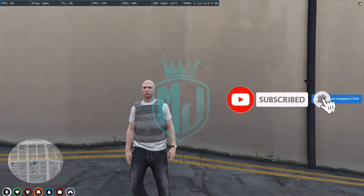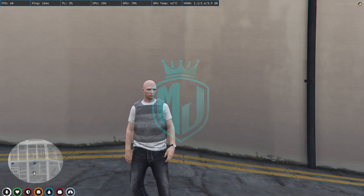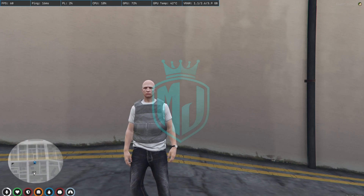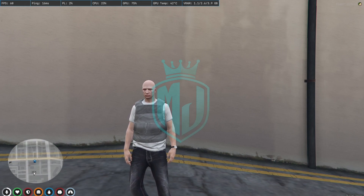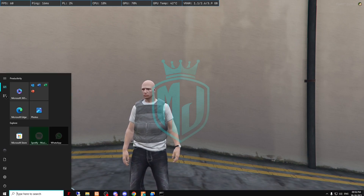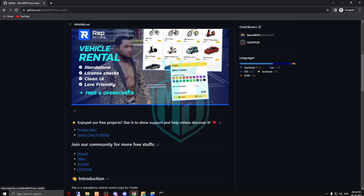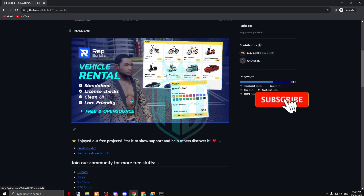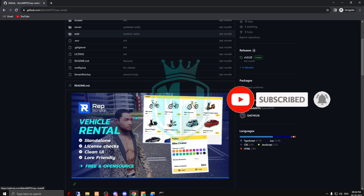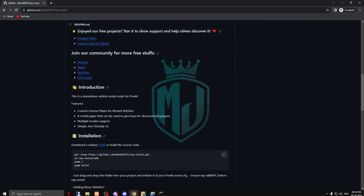Hey guys, welcome back to another video. I hope you all are good. So today in this video we are going to install an advanced rental script in our FiveM server. Basically this is a vehicle car rental script. This is the advanced form of this script — we are going to install that rental script that comes from Wrap Scripts. It's open source as well, so if you want to do some changes you can do that.